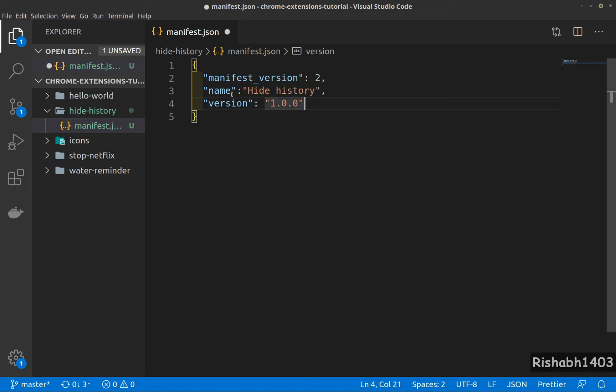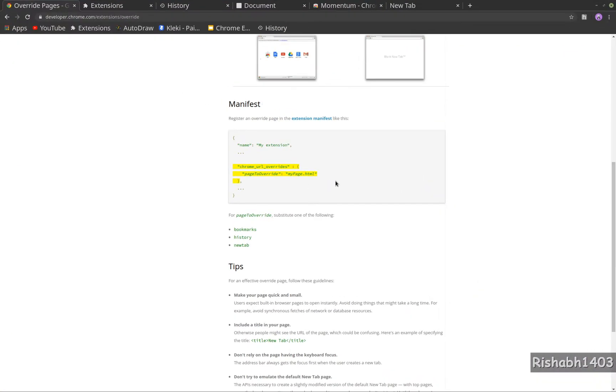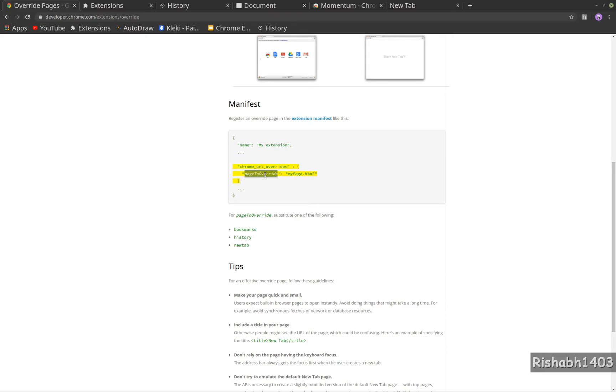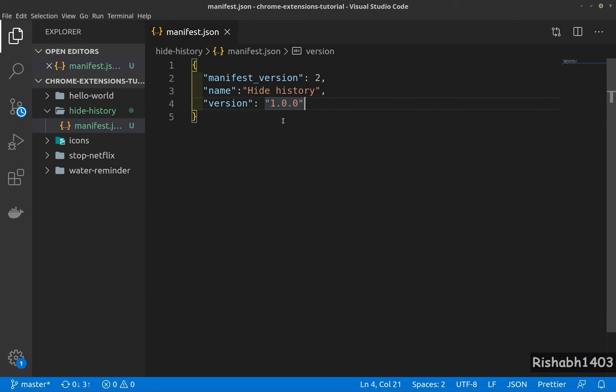If we go back to our documentation, to override a page we need to have a configuration in the manifest called chrome_url_overrides. This page to override can take either of three values: bookmarks, history, or new tab. Let's go ahead and declare that in our manifest.